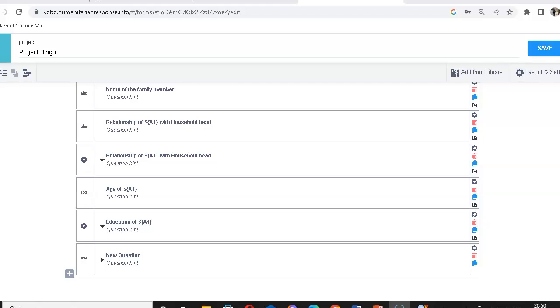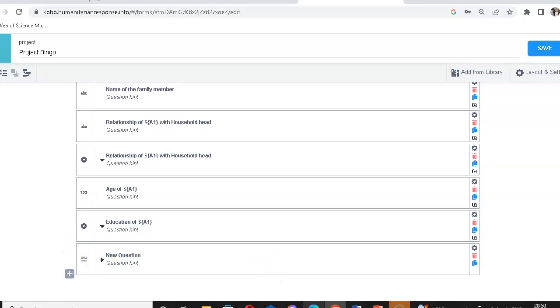Hello, welcome to the next part of my video. In this video we'll be looking at how to do translation of the questionnaires that are set in Kobo Toolbox. For this, let's have a look at the set of questions that's already done.